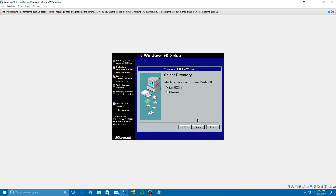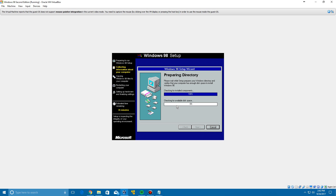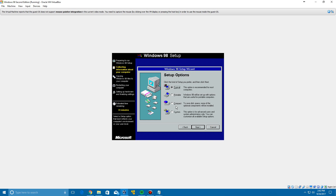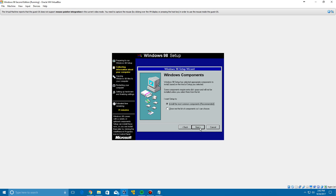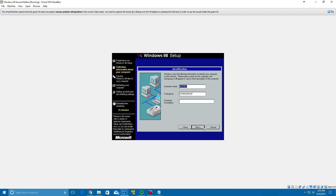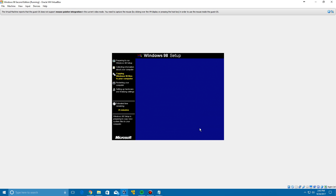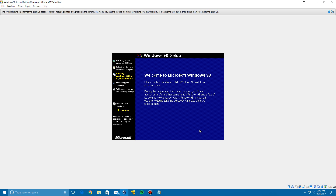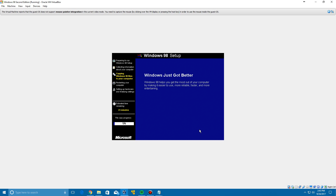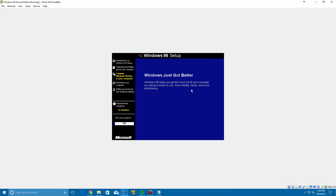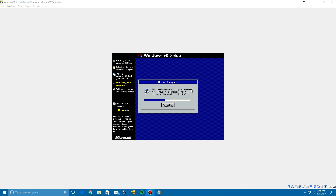Select the C:\Windows directory and click Next. It will check for installed components and available disk space. When options come up, select Typical and click Next to install the most common components. Name your computer whatever you'd like, leave the workgroup as is, click Next, select your location, click Next, then click Next to start copying files. This should take about five to ten minutes. Once file copying is done and installation is complete, it will show a restart window — go ahead and click Restart Now.